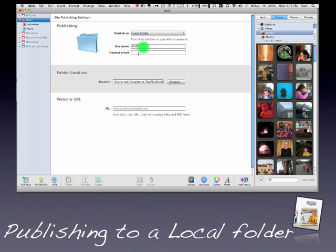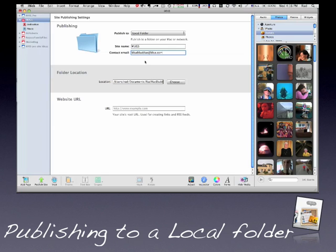I'm going to choose a contact email. So we'll say blah blah blah at blah.com. Obviously I'm going to put in my real email, but I'm just doing this because this is going on to the World Wide Web, and I don't want everybody to have that information.